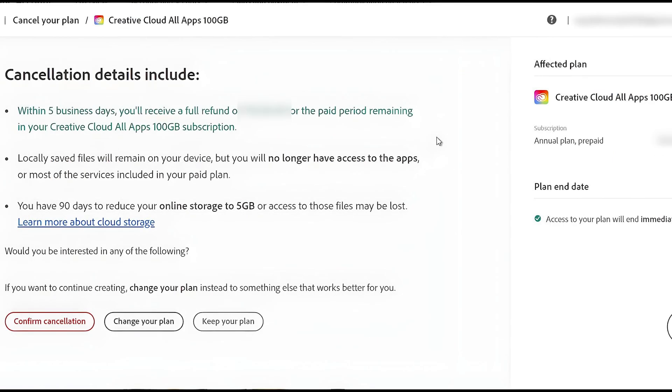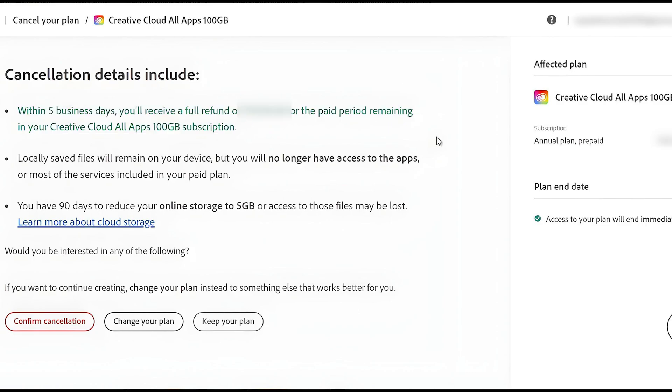They will tell you exactly when you will receive the full refund of money. And it will show you exactly how much money you will get refunded. And here it tells you that you have 90 days to reduce your online storage to 5GB or access to those files may be lost. So you need to make sure to take all of your data before you do this cancellation.